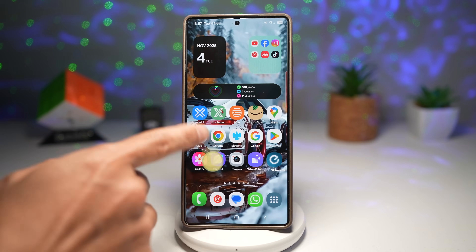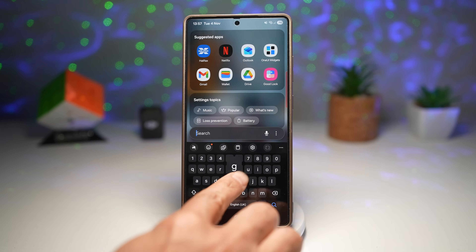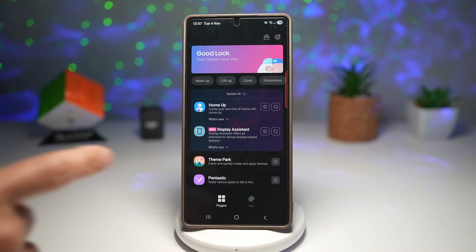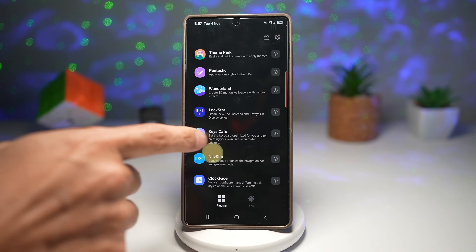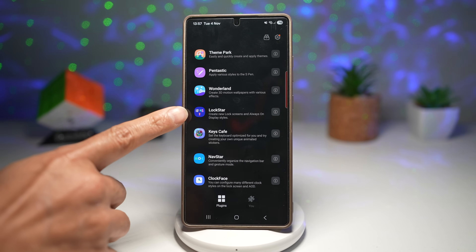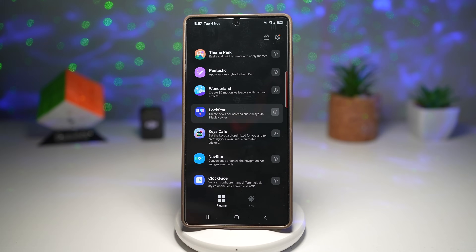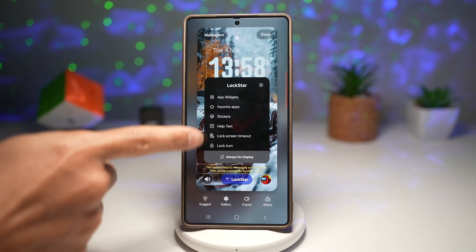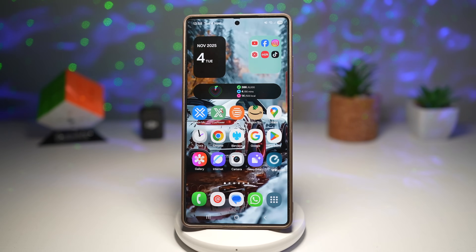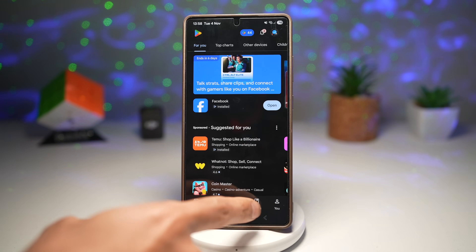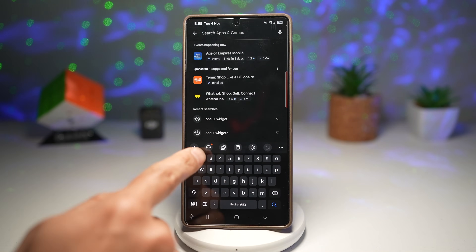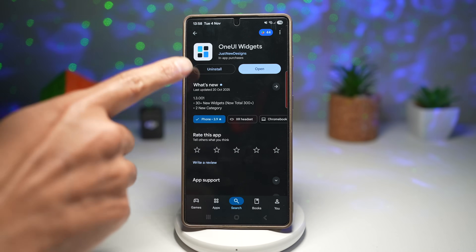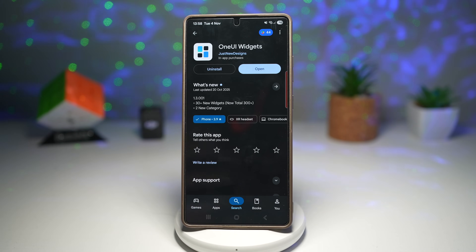For this, we need the GoodLock app — go ahead and download it. Within the app, you need to download the LockStar module and go ahead and install it. The LockStar module will let you customize your lock screen. Once that's installed, open up the Play Store and search for an app called One UI Widget. Go ahead and download this.